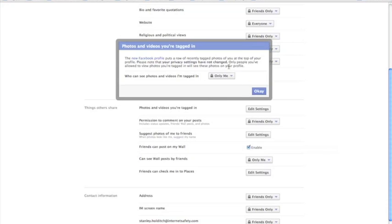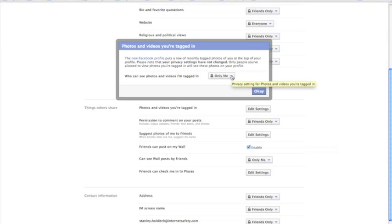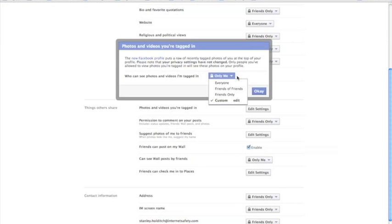I have mine set to only me. I think this is the safest privacy setting, because in this way, only you see the photos that you're tagged in on your profile. These photos will be visible, but they won't be visible to anyone who visits your profile and sees them. In that way, that gives you more control over what people are seeing on your profile.